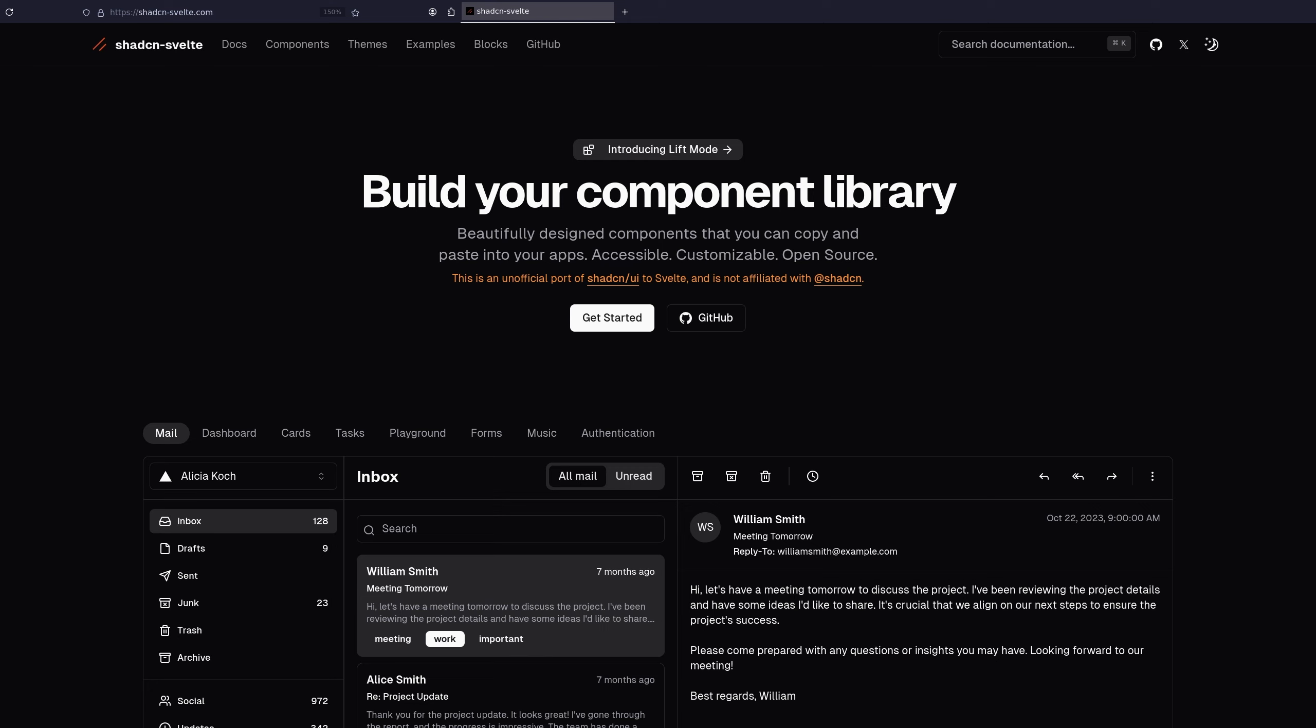I have tried many different UI libraries when using Svelte, like Skeleton, just using a CSS library like Daisy, but the best one that I have found is using ShedCN.